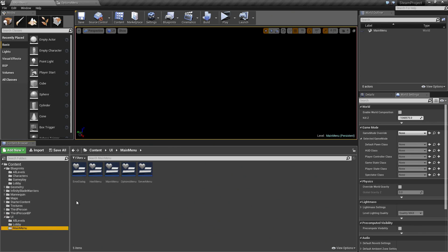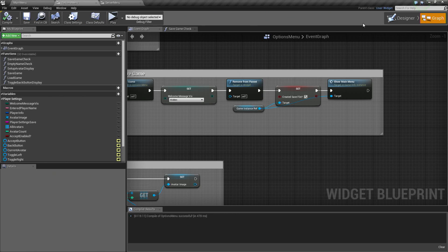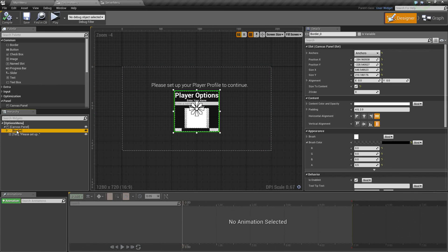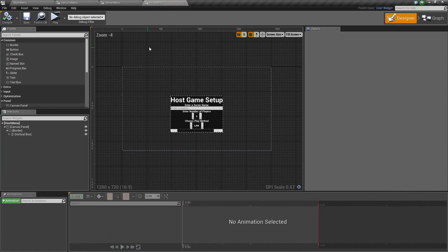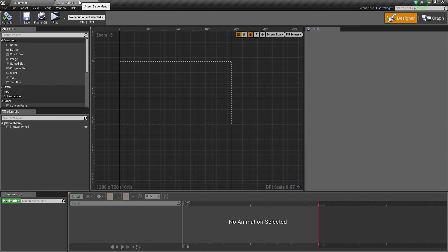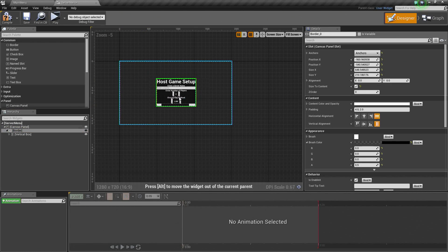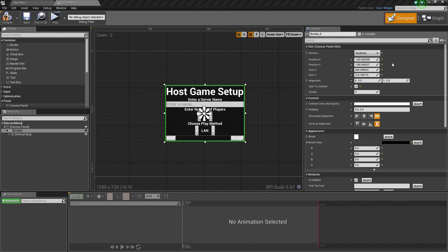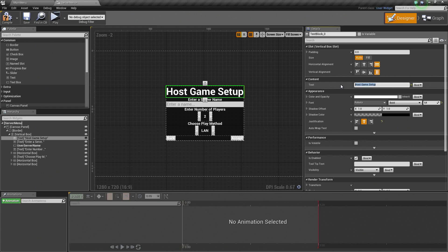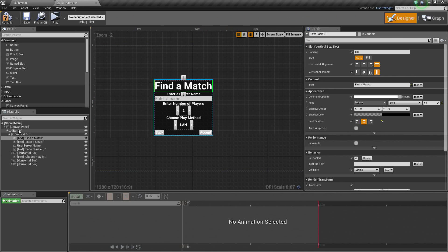Let's go to the Main Menu and select Server Menu. Let's dock that up top. Go to the Options Menu on the Designer. Actually, let's do the Host Menu because it is going to have a better setup for us — both of these are what we are going to be using, so this is going to be an easier one to start from. Let's copy this border. Close that out. Go to our Server Menu and paste it. For this, this is not going to be a Host Game Setup — let's change this to Find a Match.